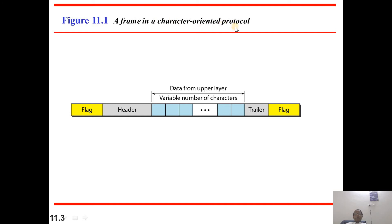A frame in a character-oriented protocol — how the frame will be expressed in a character-oriented protocol. Here there is a flag field, a header, and data from the upper layer — whatever data comes from the upper layers will be treated as data. The data will consist of the header and the trailer, and at each end we add a flag. The flag is nothing but a framing delimiter.